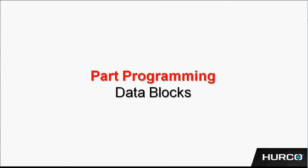Let's get into some of the part programming information. Specifically, let's talk about data blocks and what they are.